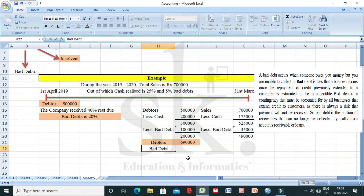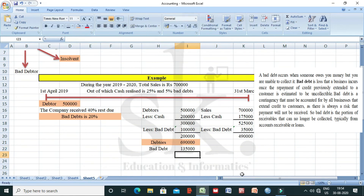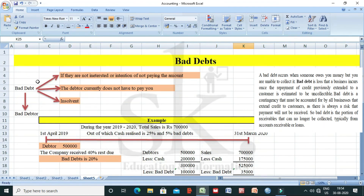The total bad debt for the current year is: 1 lakh from old sales plus 35,000 from current sales, which equals rupees 1 lakh 35,000.